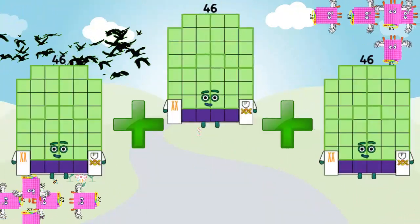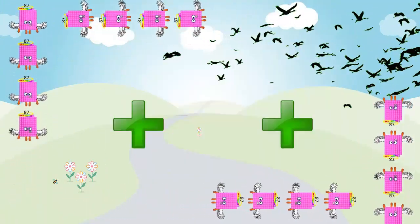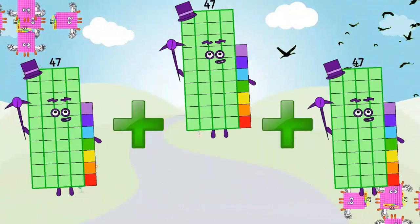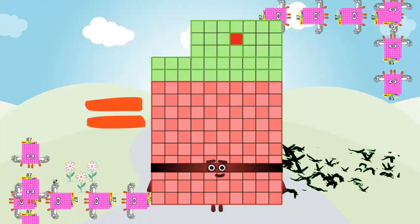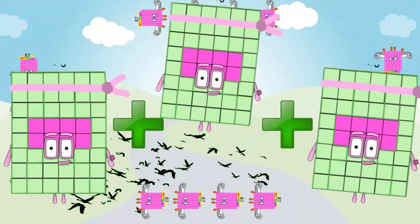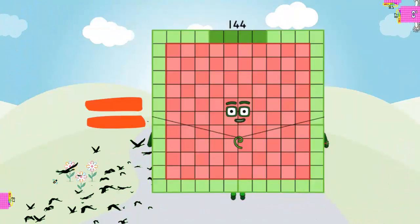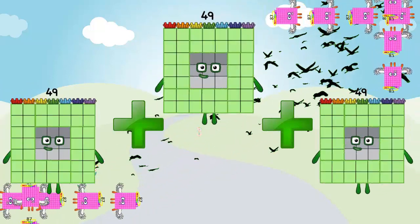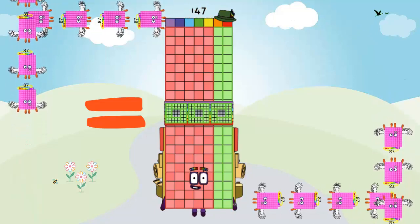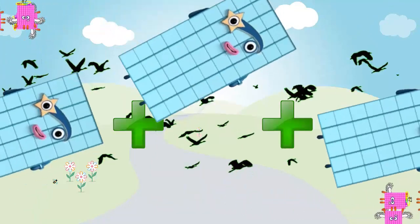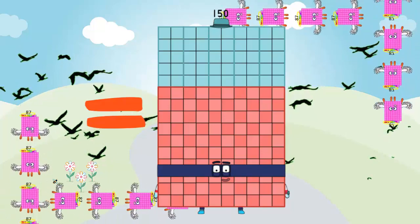45 plus 45 plus 45 is equal 135. 46 plus 46 plus 46 is equal 138. 47 plus 47 plus 47 plus 47 is equal 141. 48 plus 48 plus 48 is equal 144. 49 plus 49 plus 49 is equal 147. 50 plus 50 plus 50 is equal 150.